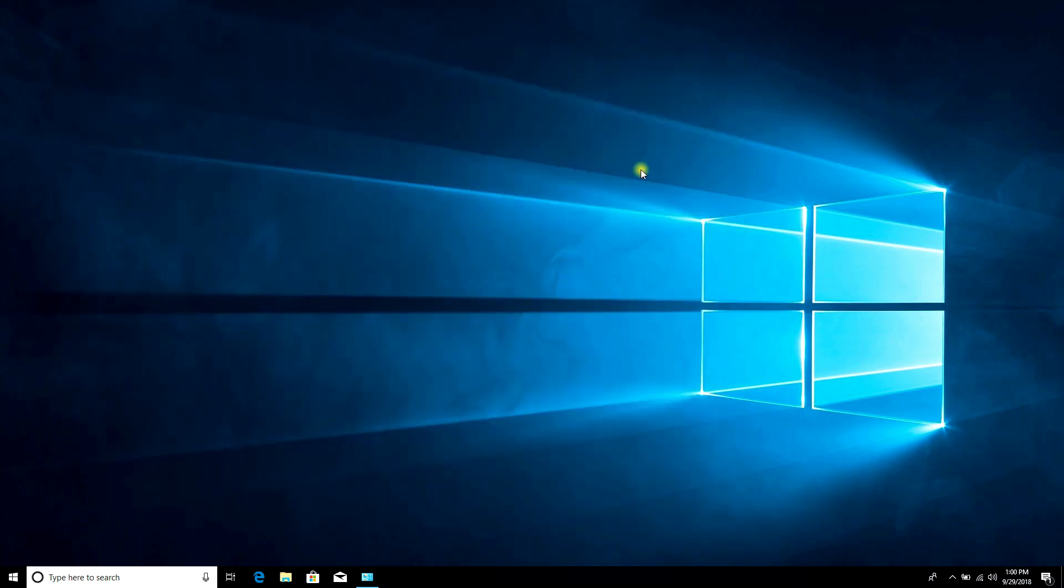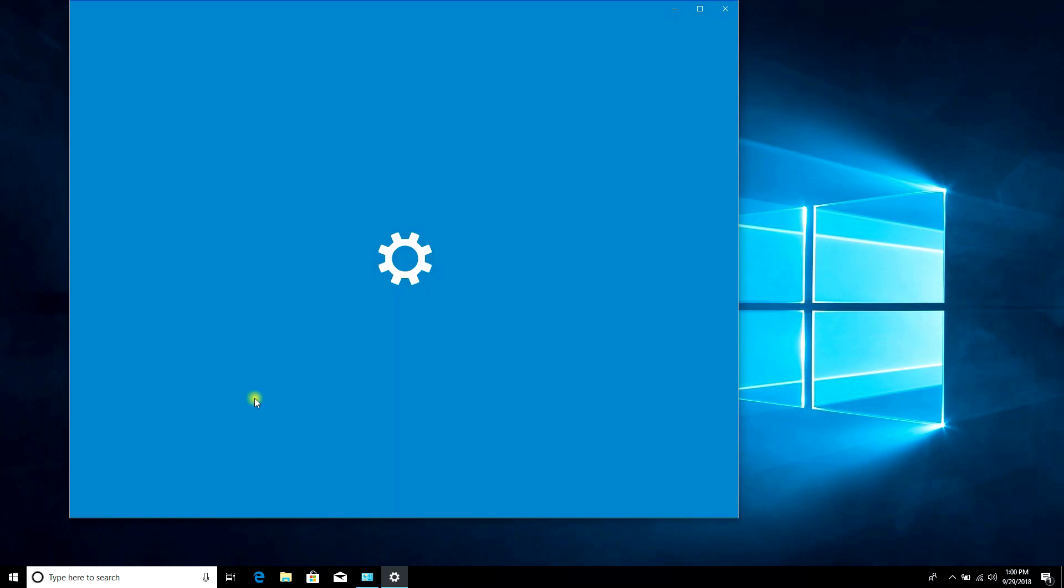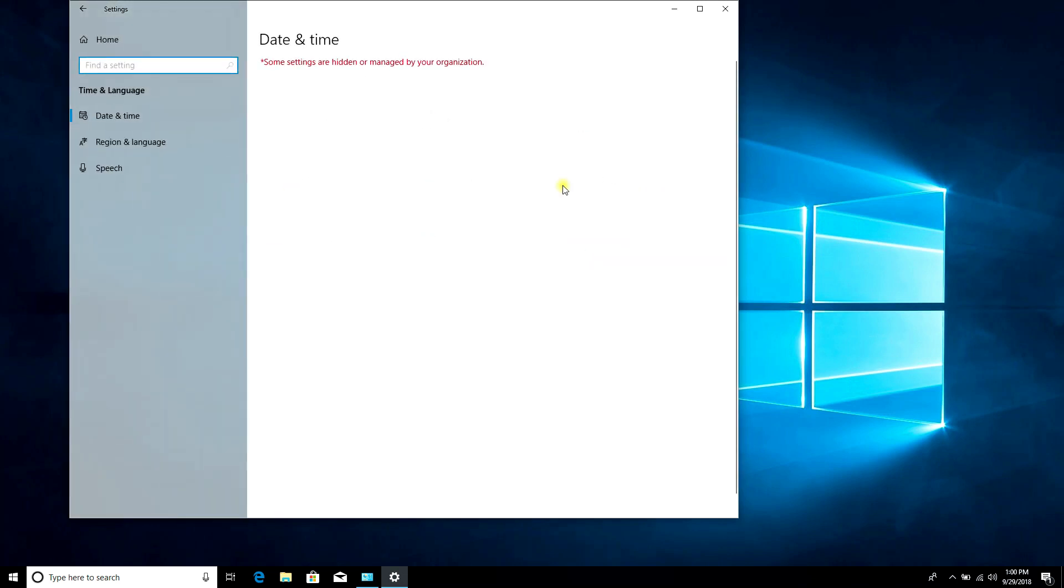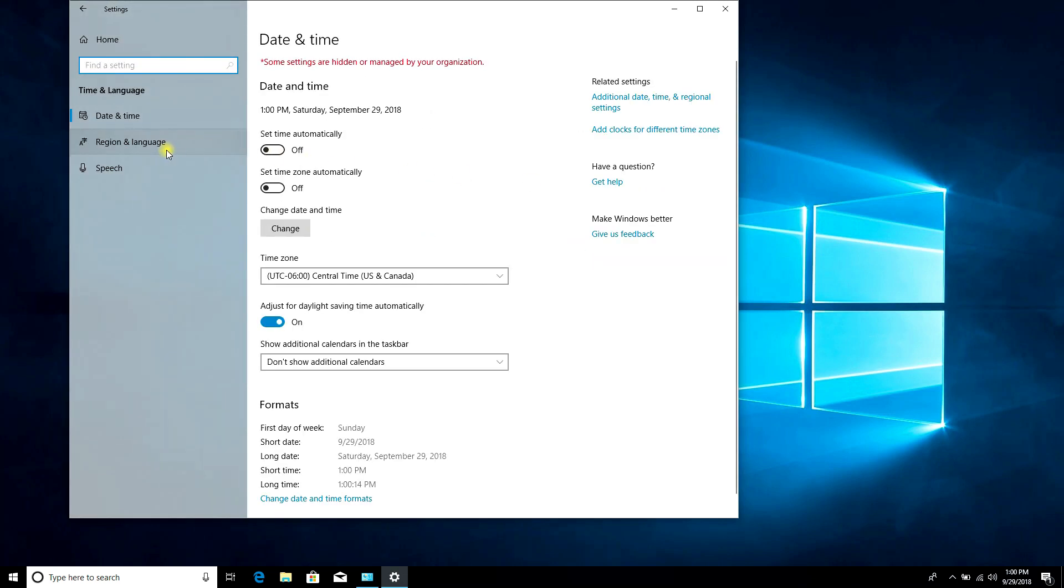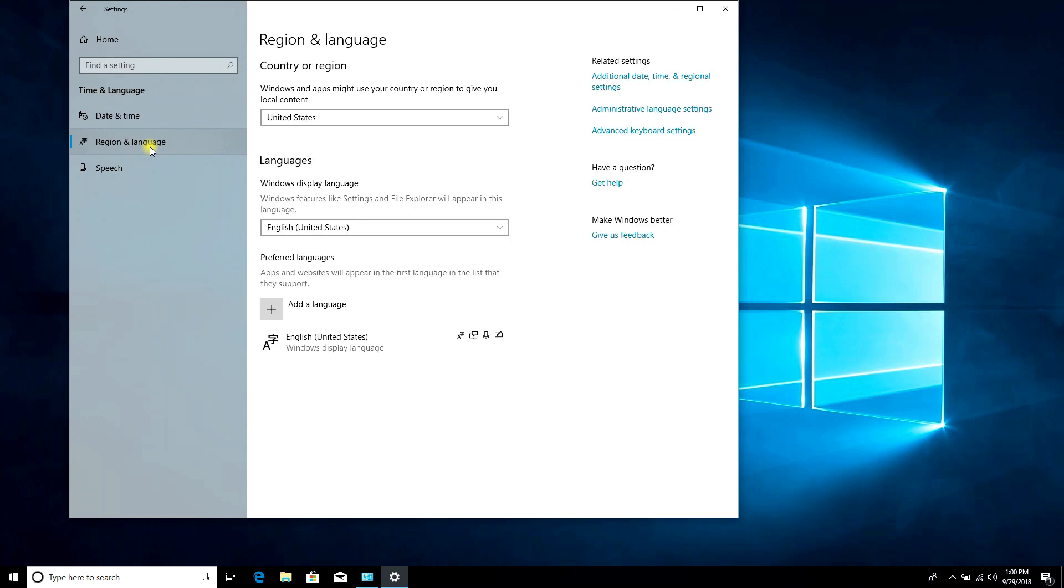To change the system language, click on Settings, then Time and Language, then Region and Language. Click Add a language.